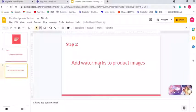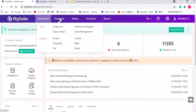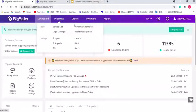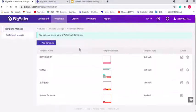Now let's open BigSeller and hit products, select watermark template and click add template.